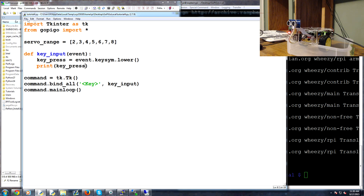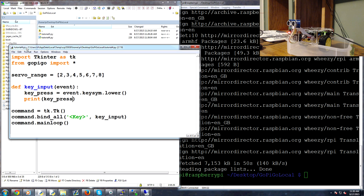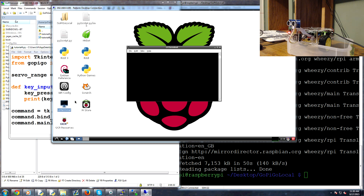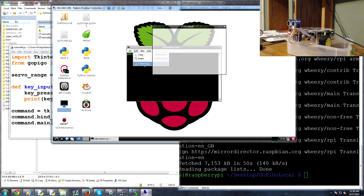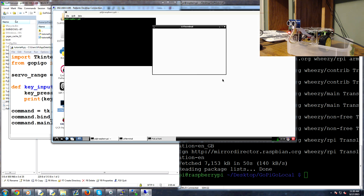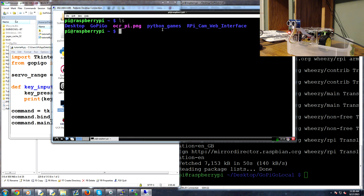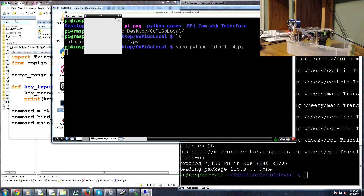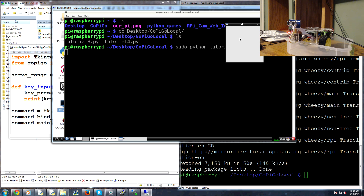Save that and bring over the remote desktop. Open LX Terminal, navigate into the gopigo local directory on the Desktop, and run 'sudo python tutorial4.py'. The tkinter window pops up and as long as it's the active window you can press keys — w, s, d, a, space, i — and it logs each key press. That was successful.